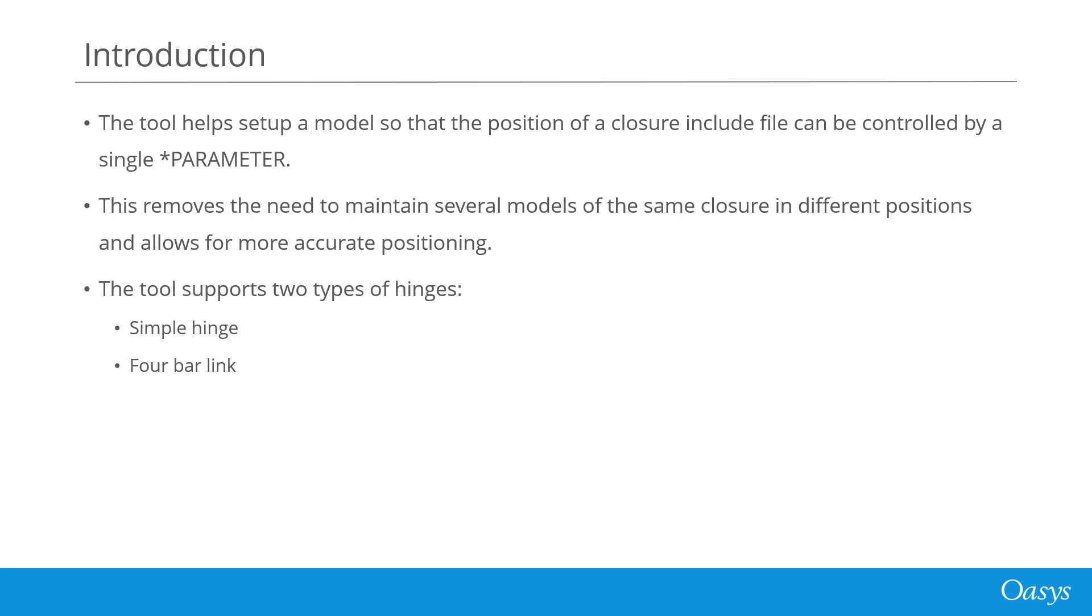The parameter created by the closure setup tool can be modified to position the closure. To further demonstrate some of this functionality, I will now give a demonstration of the four bar linkage part of the tool.